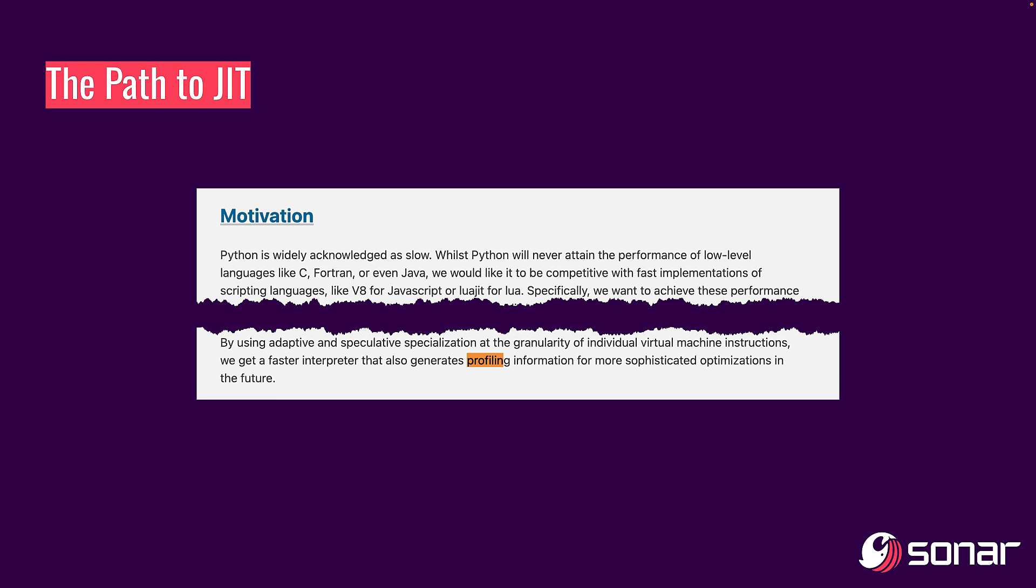So if you go back to the motivation of PEP 659, you're going to see by adaptive and speculative specialization at the granularity of individual virtual machine instructions, we get a faster interpreter that also generates profiling information for more sophisticated optimizations in the future.